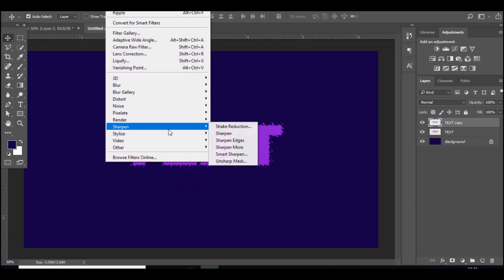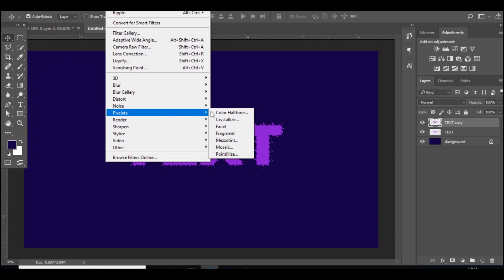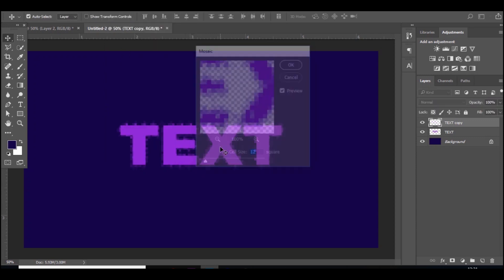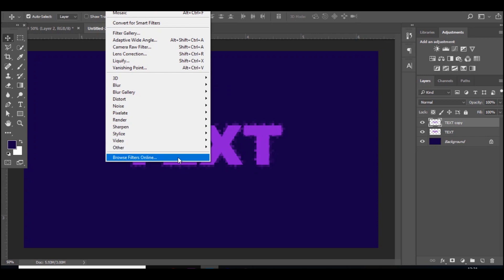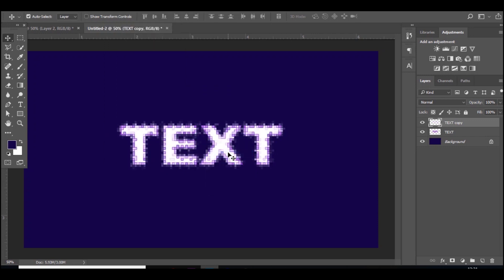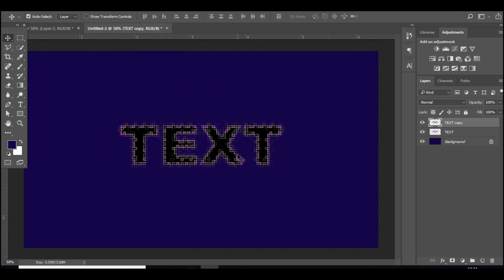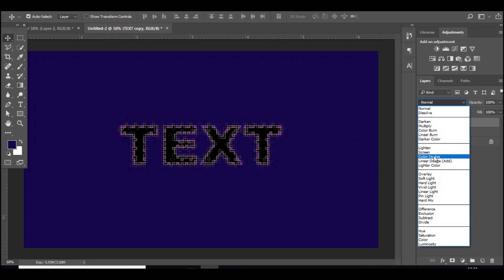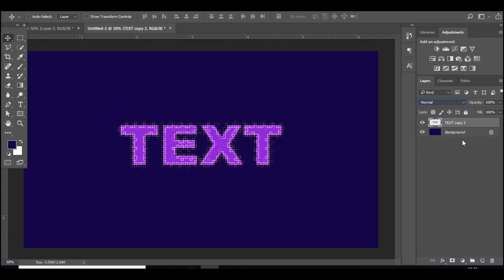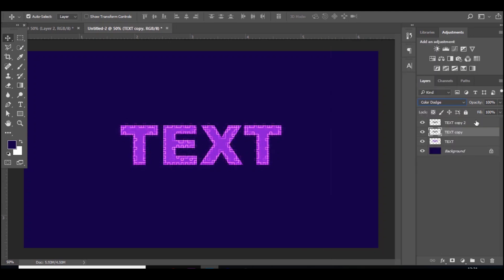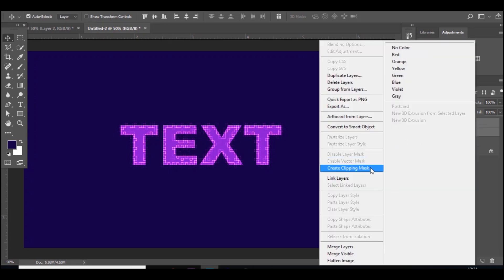Obviously that doesn't look very good so far, but you want to go to Pixelate, Mosaic, and then Filter, Stylize, Find Edges, and then press Control I to invert it and set that to Color Dodge. You can duplicate it if you want.